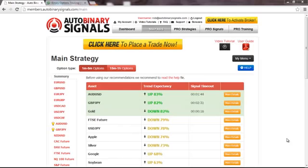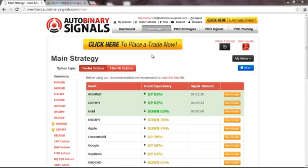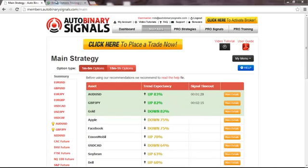Hi, my name is Roberto and today it's Tuesday January the 7th and we're gonna do a quick trade using autobinary signals. As you can see I have already logged into the members area and I'm checking this Australian dollar US dollar asset that has a trend expectance of 83% and the direction is up.